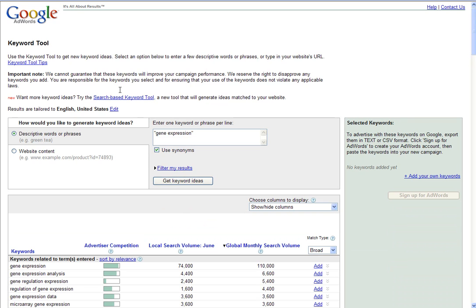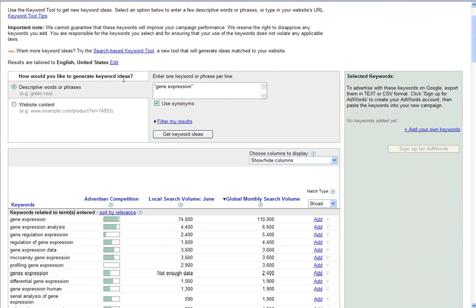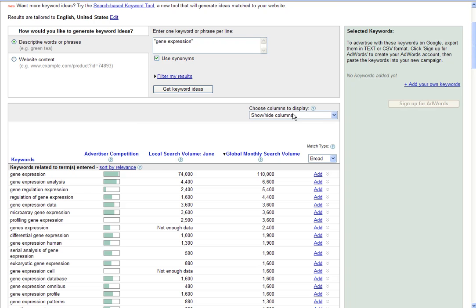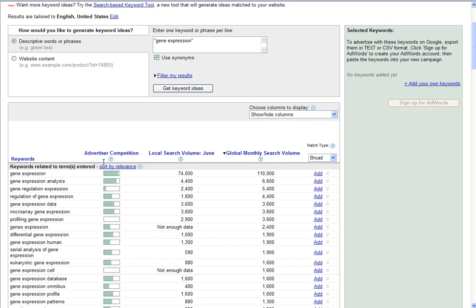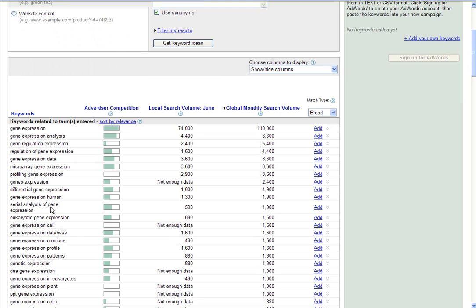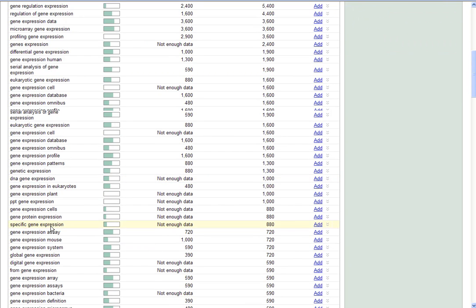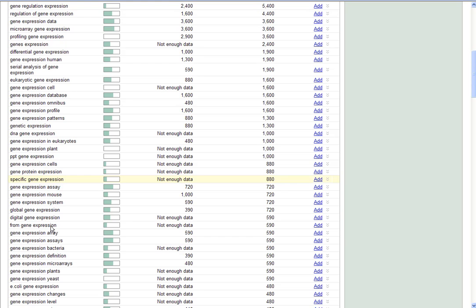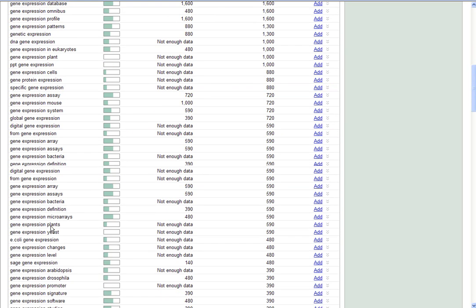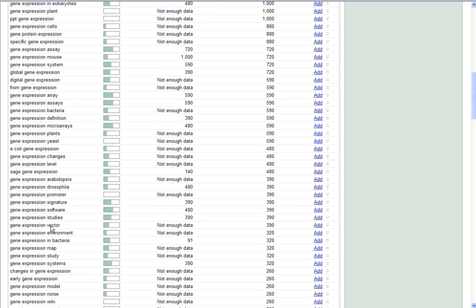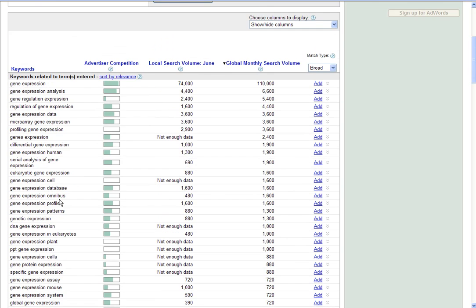Now you have the opportunity to view a listing of keywords here on the left, keywords and phrases that match the search terms gene expression. This list will go on for a very long way.